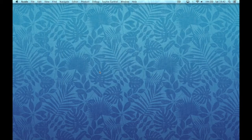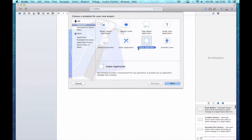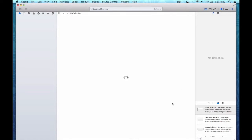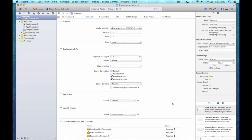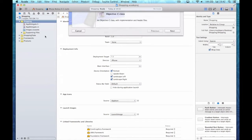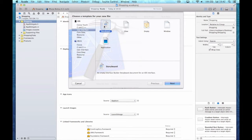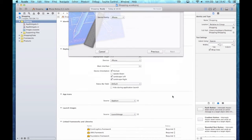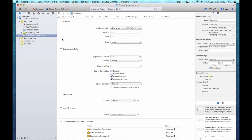We're going to start by creating a new Xcode project using the empty application template. We'll call it Shopping. The first job is to add a new storyboard, and we're going to assign the storyboard in the application settings page as the main interface.